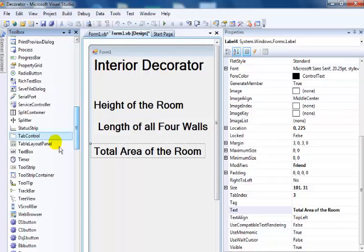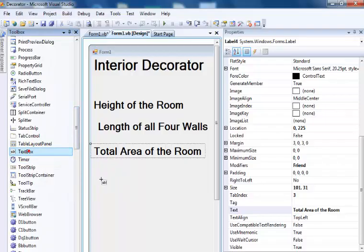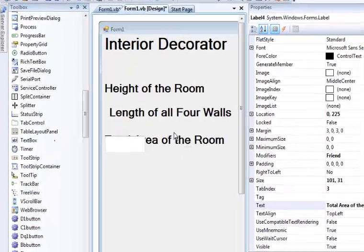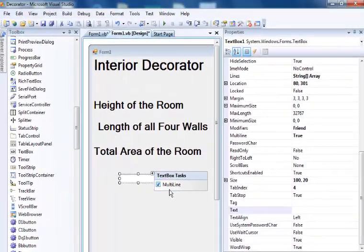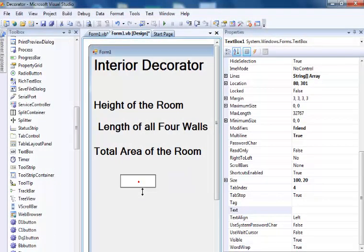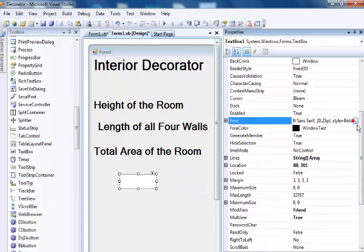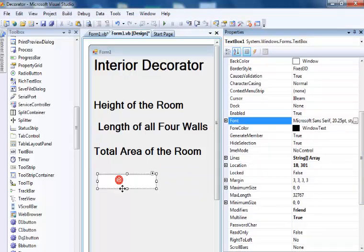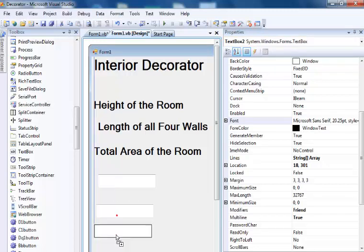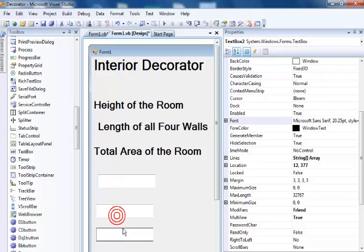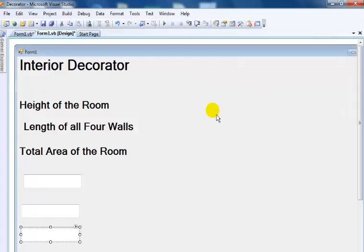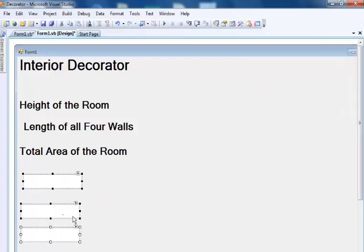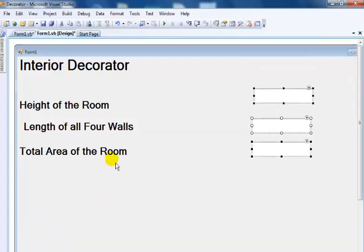I need three text boxes as the input. Let's change the font size to 20 - that's fine, it's the default font. I need three of those.